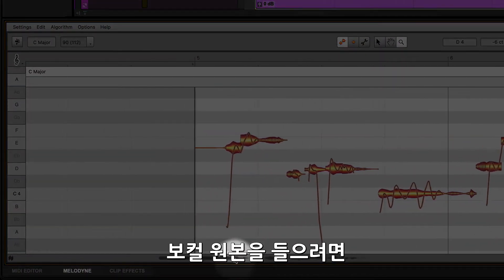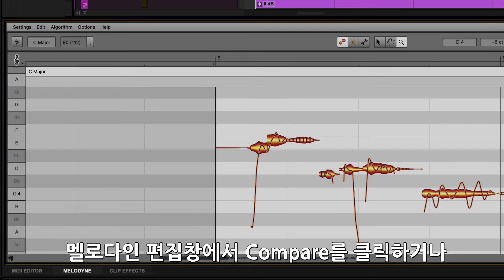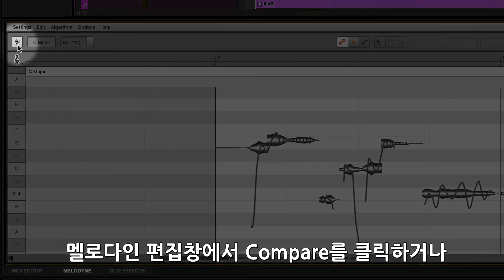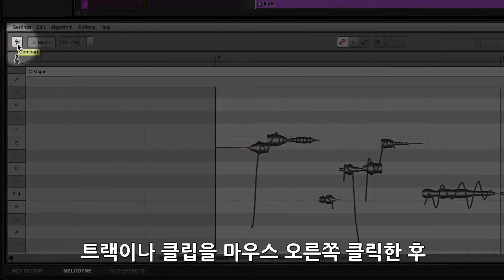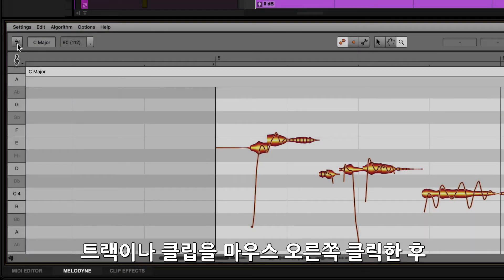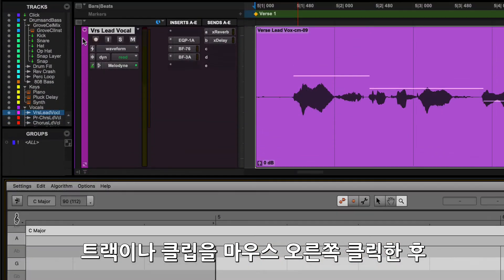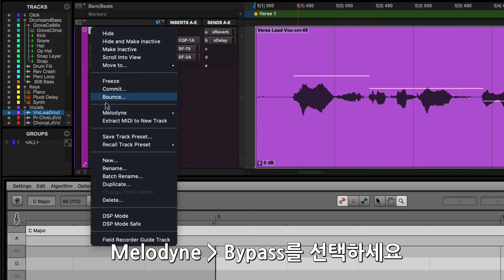To hear the original vocal, you can either click on the Compare button in the Melodyne editor, or right-click on the track or clip and select Melodyne Bypass.